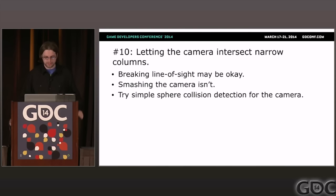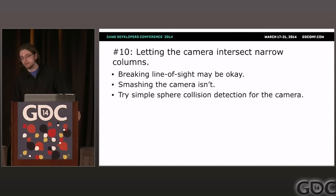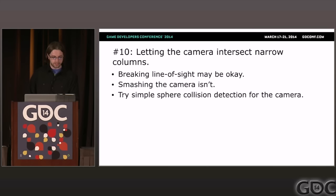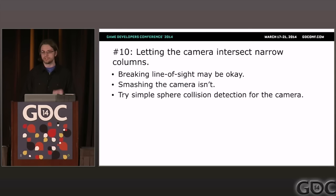Problem ten: letting the camera intersect narrow columns. Even though it's okay to let a narrow column break line of sight, it's not okay to let the obstacle actually collide into the camera itself — that would be confusing to the player. This is where ordinary collision detection like a sphere collision check is helpful. You can check if the camera is touching the column and just push it out until it's not touching anymore.